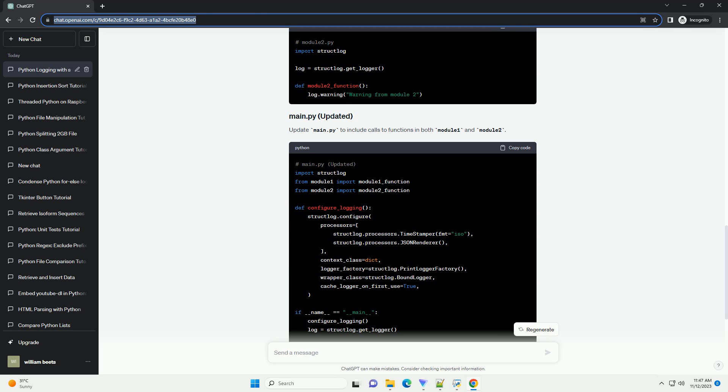Before we begin, make sure to install the StructLog library. You can do this using pip.